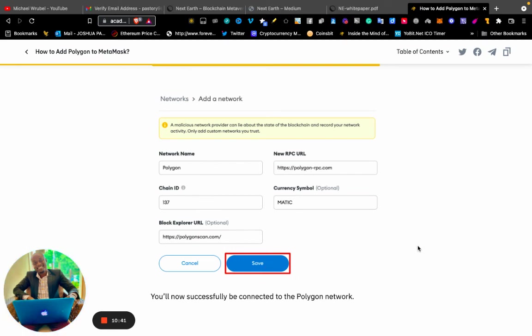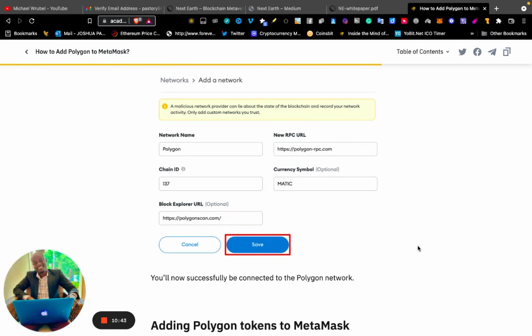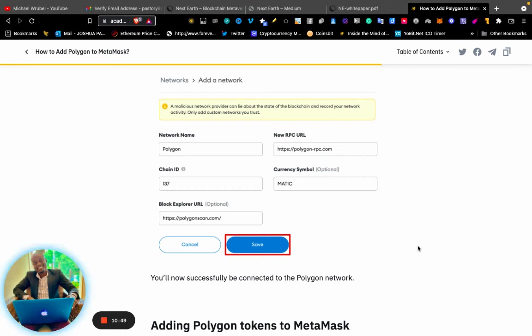You will now successfully be connected to the Polygon network. You have shifted from Ethereum network to Polygon network.